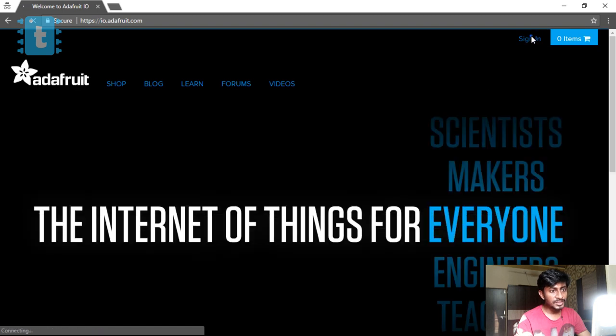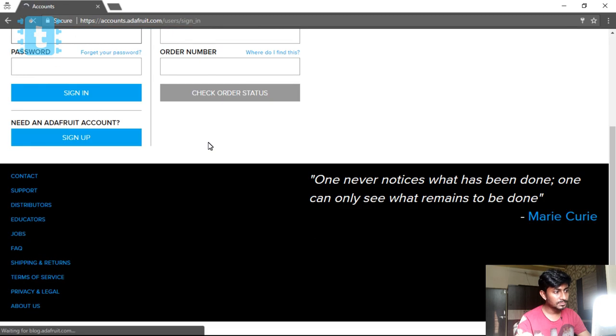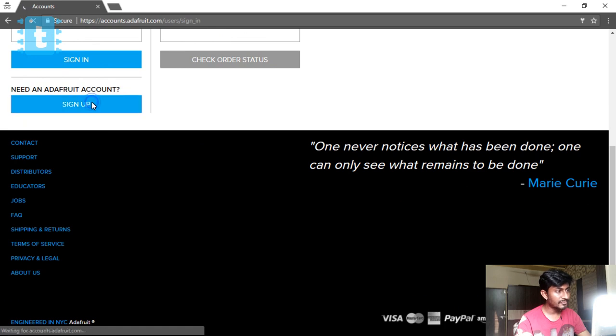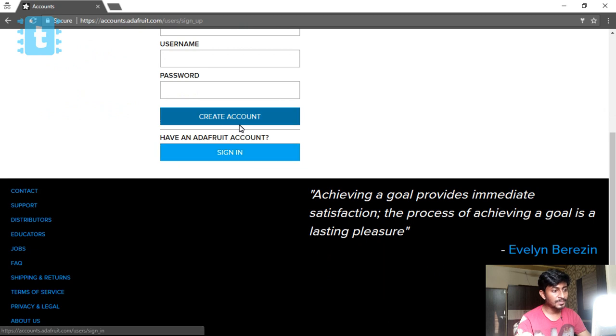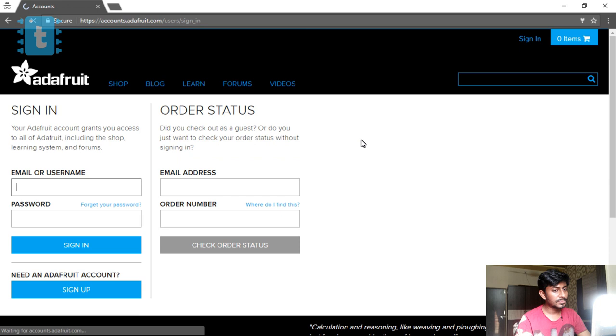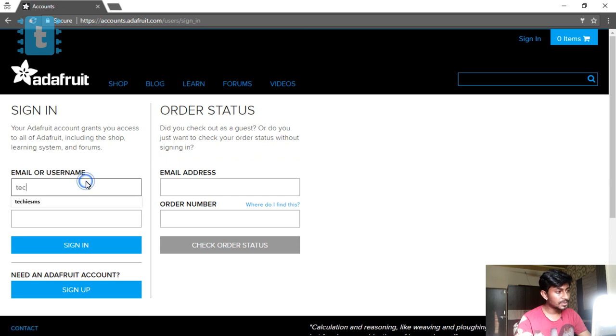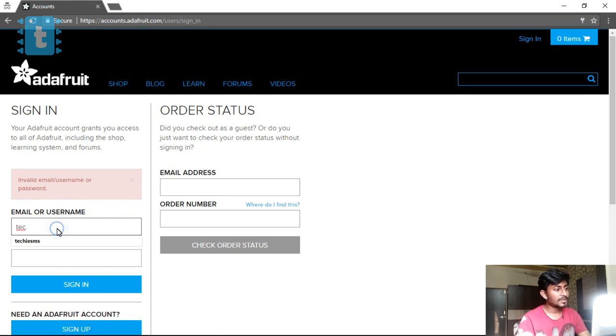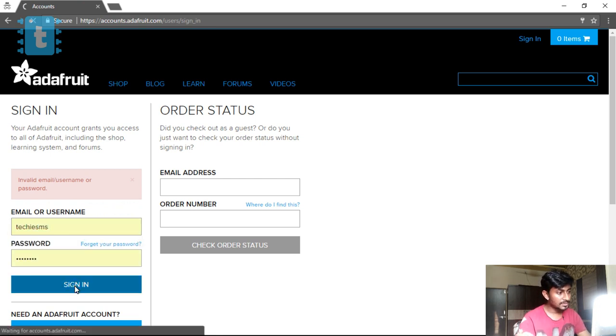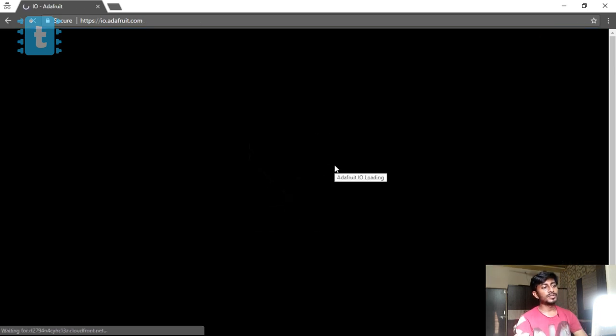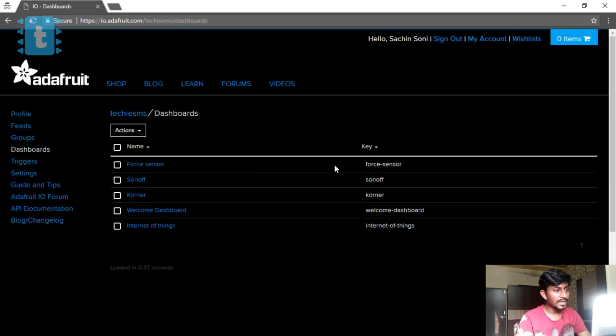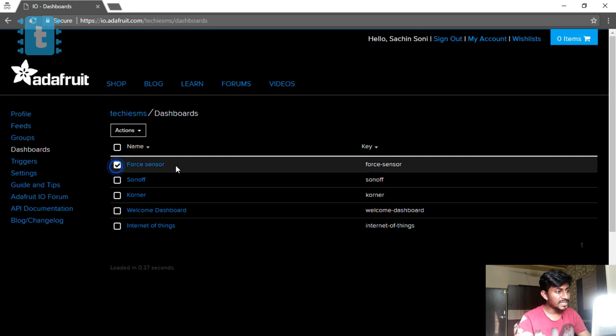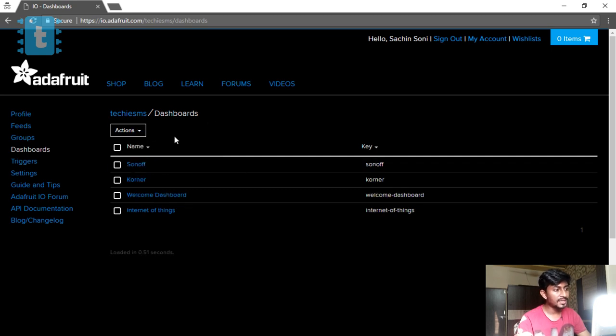In this you need to create an account. Go to the sign in option. If you need an Adafruit account, you need to go to sign up and fill up the details. After filling up, click on create account. As soon as you create your account, go into sign in option. As I already created, I will just log into my account. Sign in name Techie SMS, and password is already saved.